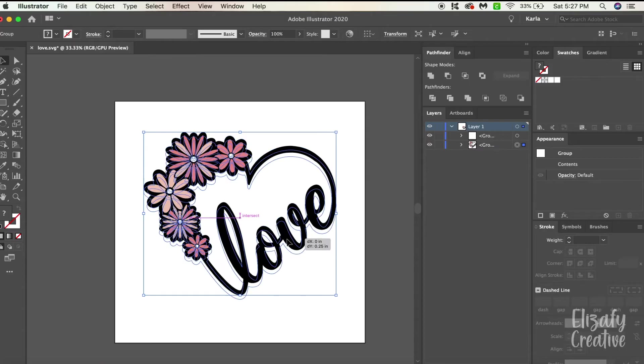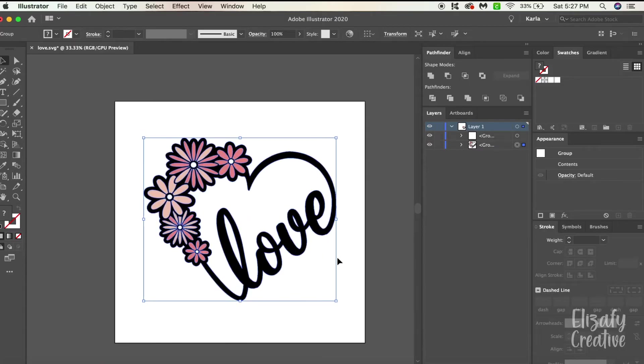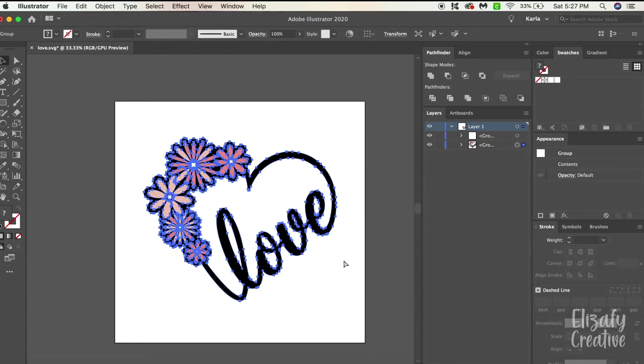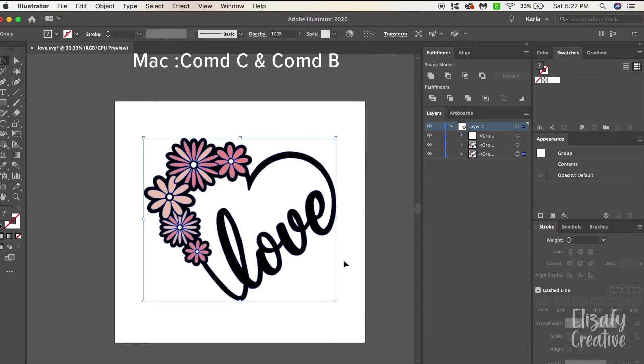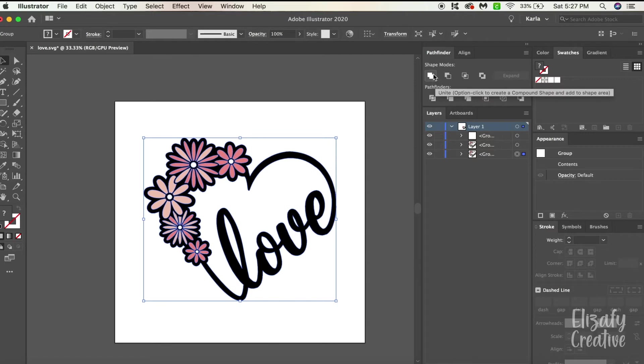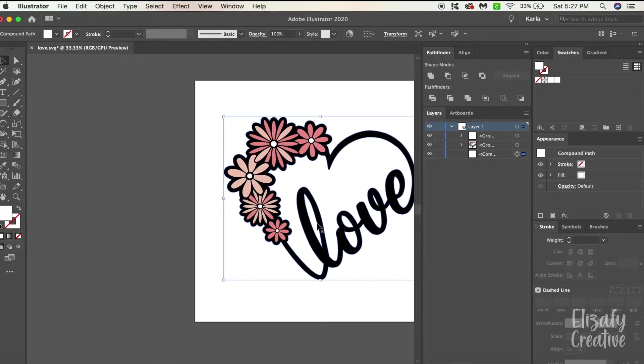I created this in Procreate and then I brought it into Illustrator and when I designed it I didn't have a background on it, I didn't want one but I do now. So what I'm gonna do is I'm gonna select the complete design and I'm going to hit Command C and then Command B. What that does is it duplicates the object right behind it and then I'm gonna go to my Pathfinder tool and I'm gonna hit Unite.